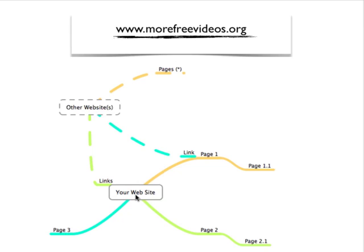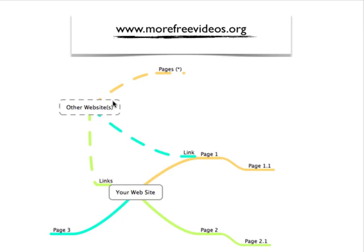Now imagine there's billions of other pages out there and websites. Here's the other websites, just making it simple here for you. Same thing, they have pages too, and I put a star here which means they have multiple pages and structures within themselves. Now they can hyperlink or link to a specific page from their website to yours.